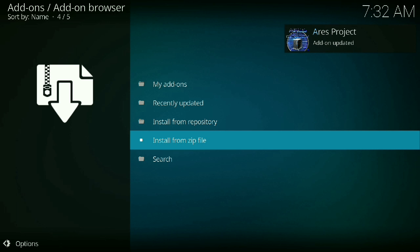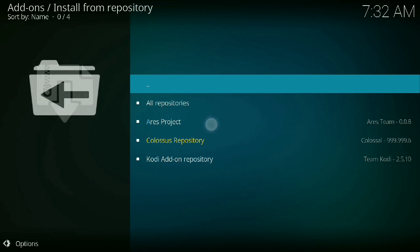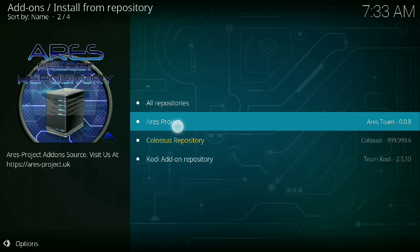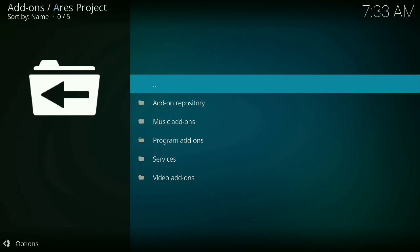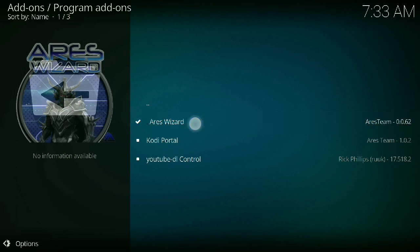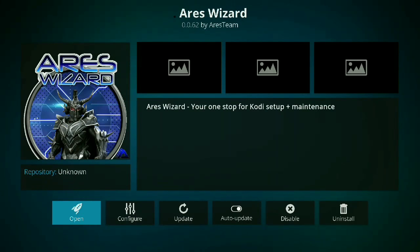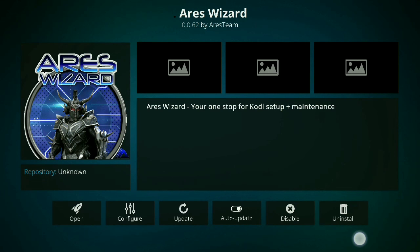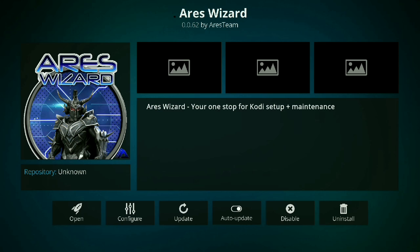You then go to install from repository, choose the Ares project, choose program add-ons, choose the Ares wizard and install it. Now over here it says uninstall because I already have it.